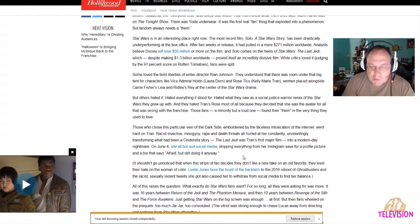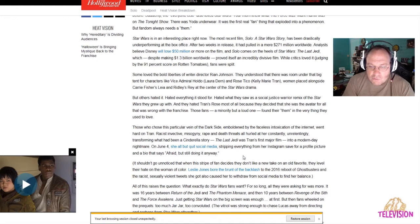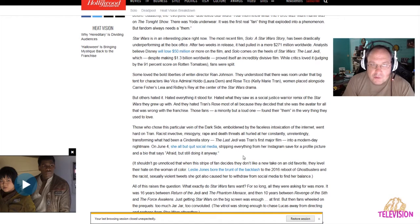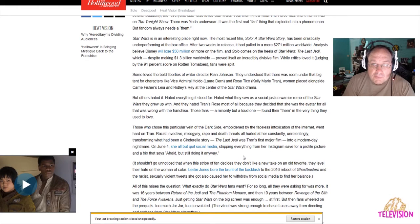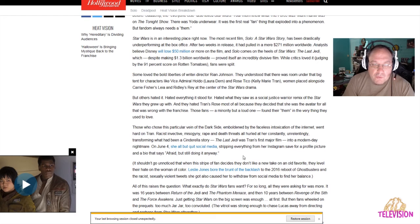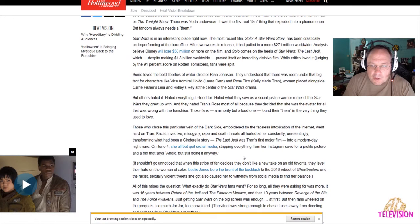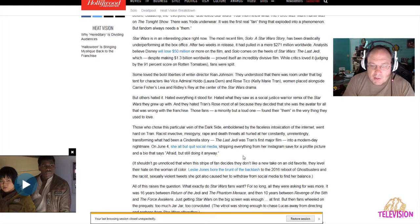Others hated it, hated everything it stood for, hated what they saw as a social justice warrior remix, the Star Wars they grew up with. Well, it is a social justice warrior remix because it's got all this forced diversity in it. I don't have a problem with diversity at all. I mean, there's been diversity in Star Wars films before. But they're force feeding it down everyone's throats. And that's not cool.